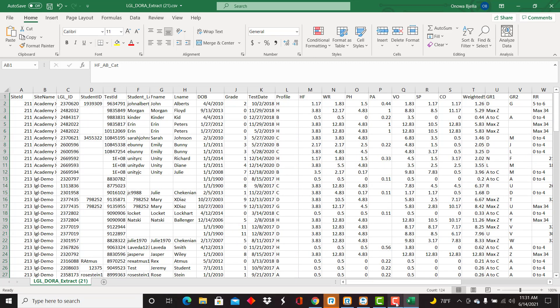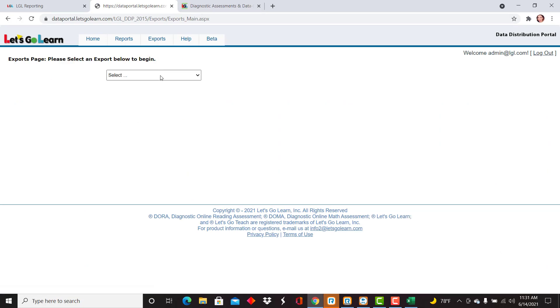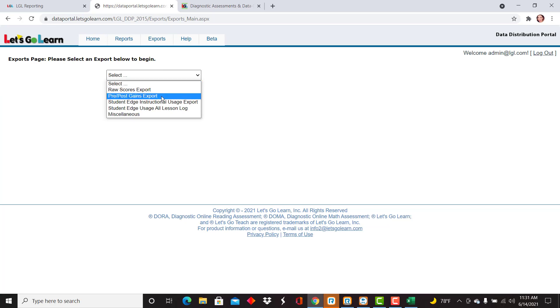So again to navigate there you will go to exports, drop down, raw scores export. Thank you.